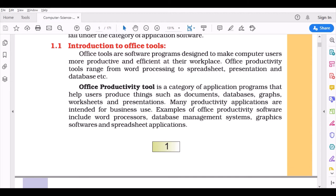Introduction to office tools: Office tools are software programs designed to make computer users more productive and efficient at their workplace. Imagine you're typing something and you remember something you want to add. You wrote two lines and when you started writing a third line, you realize the first line can go after this. In Microsoft Word, you can easily copy and paste that line. You don't have to erase and write again. This increases productivity and saves time.